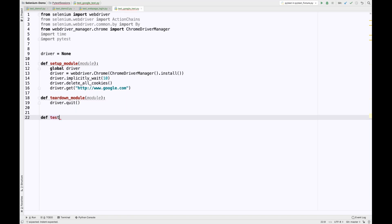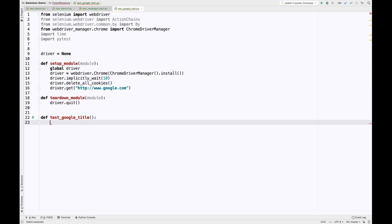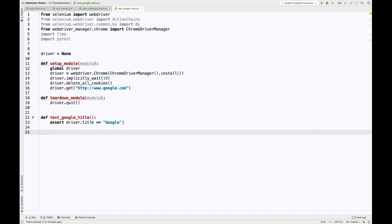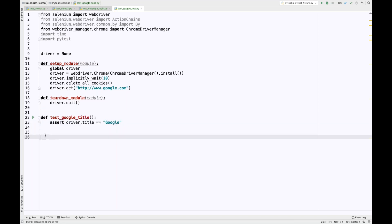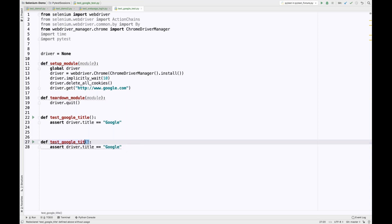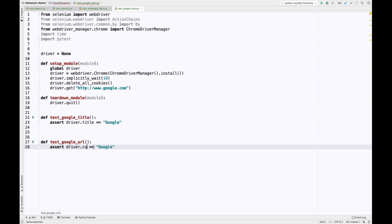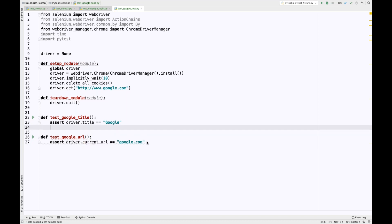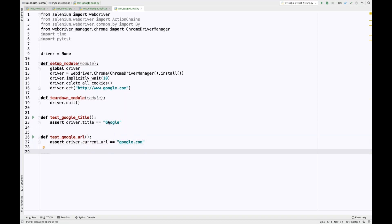Now I'm going to create two test cases. The first is test_Google_title, and I'll write an assertion that driver.title equals 'Google'. The second test is test_Google_URL, where I verify the current URL — driver.current_url. I'm passing a wrong URL intentionally, so one test will fail and the other — the title test — should pass.